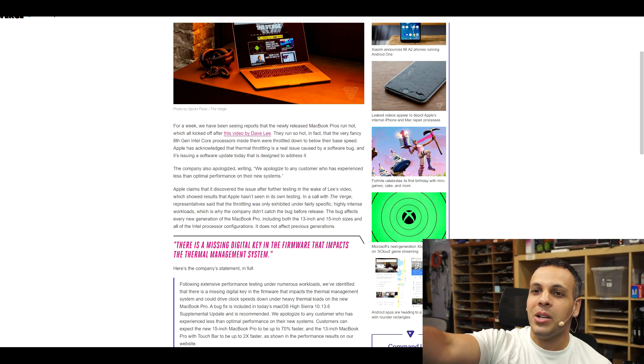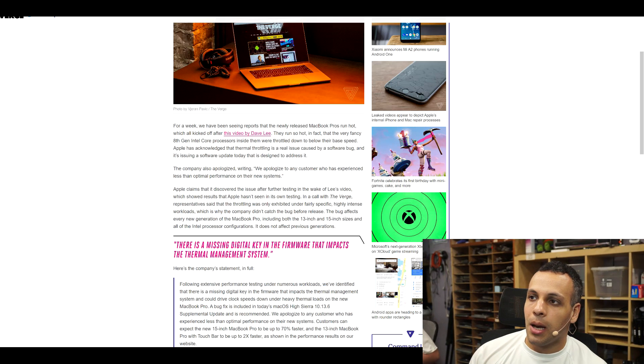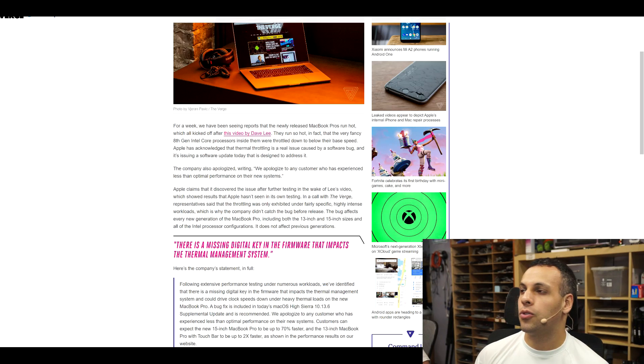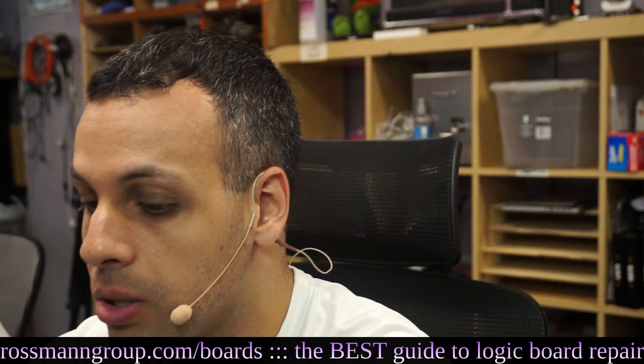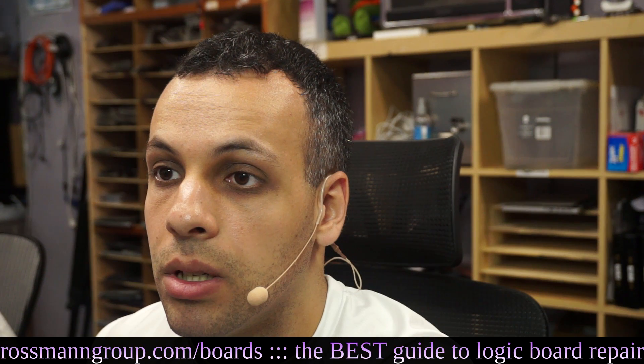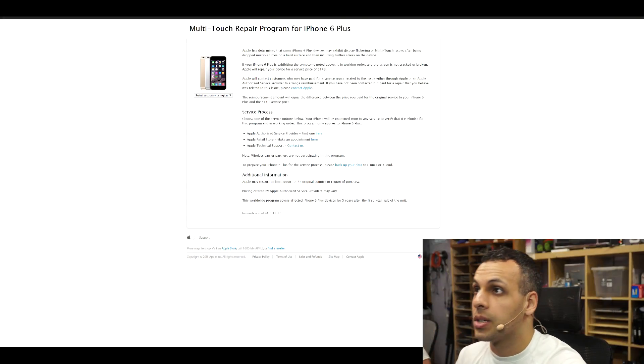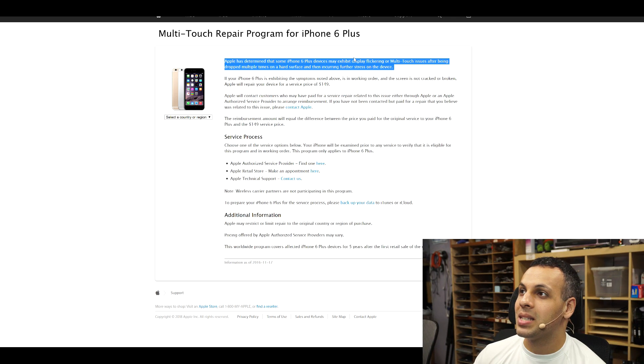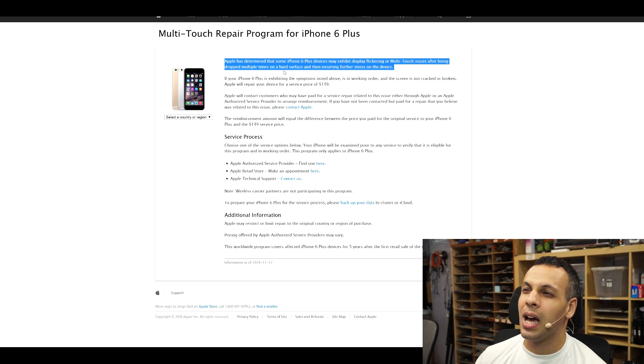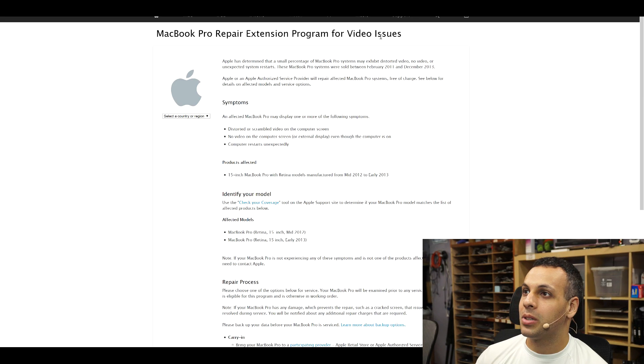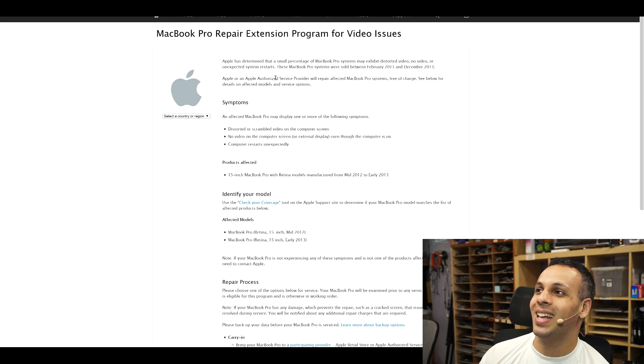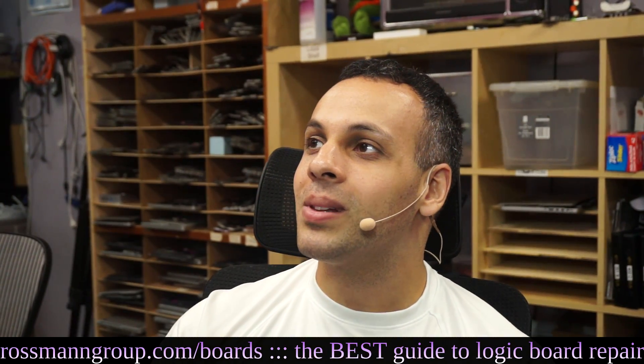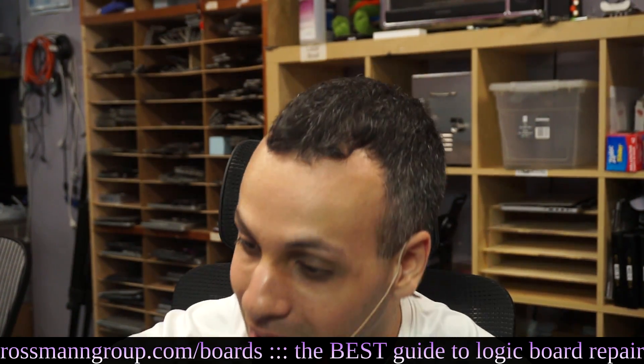Oh my God. And this is the thing. This is how you know Apple fucked up. Right here it says, the company apologized, writing, we apologize to any customer who has experienced less than optimal performance in their new systems. They didn't pull their usual bullshit. Apple's usual crap goes something like this. Apple has determined that some iPhone 6 devices may exhibit display flickering. Not most of them often exhibit over the GPU. Apple has determined that a small percentage of 2011 MacBook Pros may exhibit distorted video. This is how you know that not only did they fuck up, but that they know they fucked up.